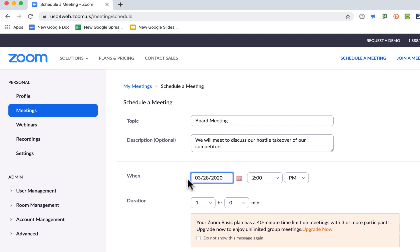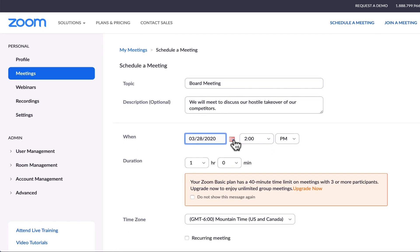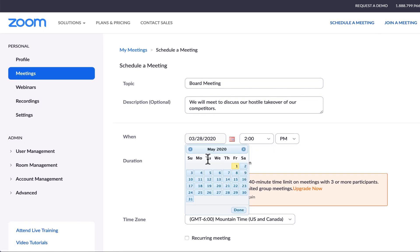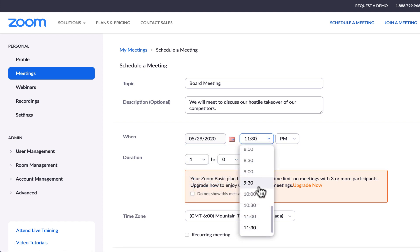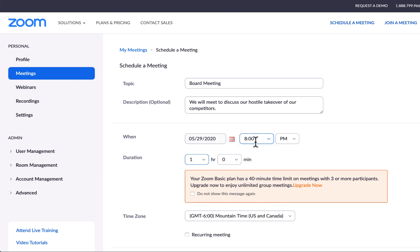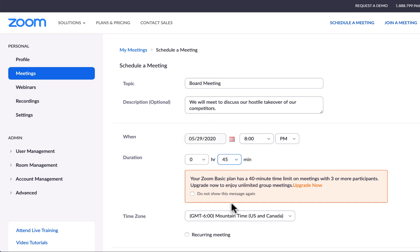Next, select the date for the meeting — just click and type in the date, or click the calendar button to pick from a calendar. I'll choose May 29th and schedule the time for 8 p.m. You can also set the expected duration, such as 45 minutes. Note that with the basic free Zoom account you're limited to 40 minutes, though occasionally Zoom will give you a free upgrade bumping it to an hour or hour and a half.